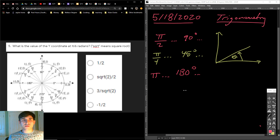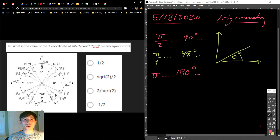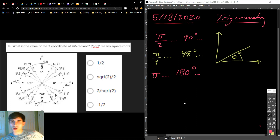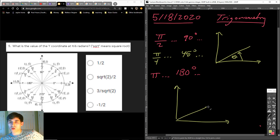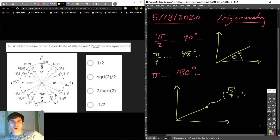This one said, what is the value of the y coordinate at pi over 6 radians? You had to find pi over 6 radians first, and here it is right here — pi over 6. I want to draw this for you. This is the graph, x and y. The coordinate pair is root 3 over 2, 1 half. I'm getting that from this graph right here.